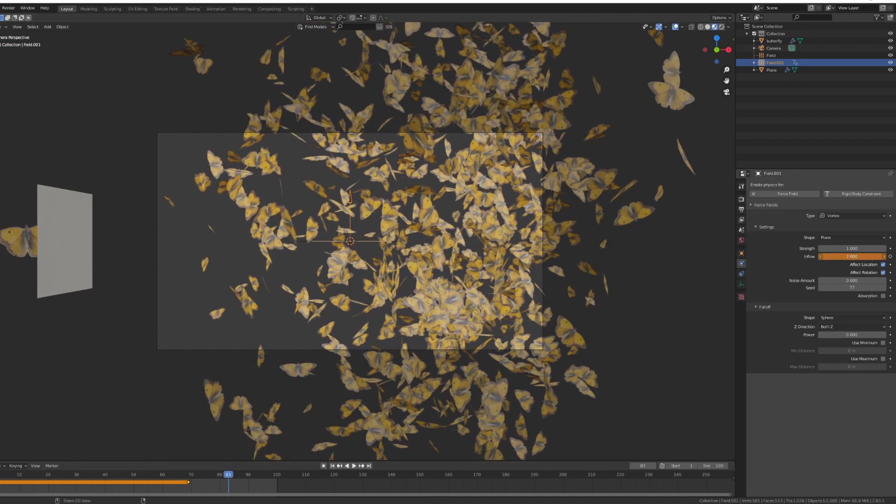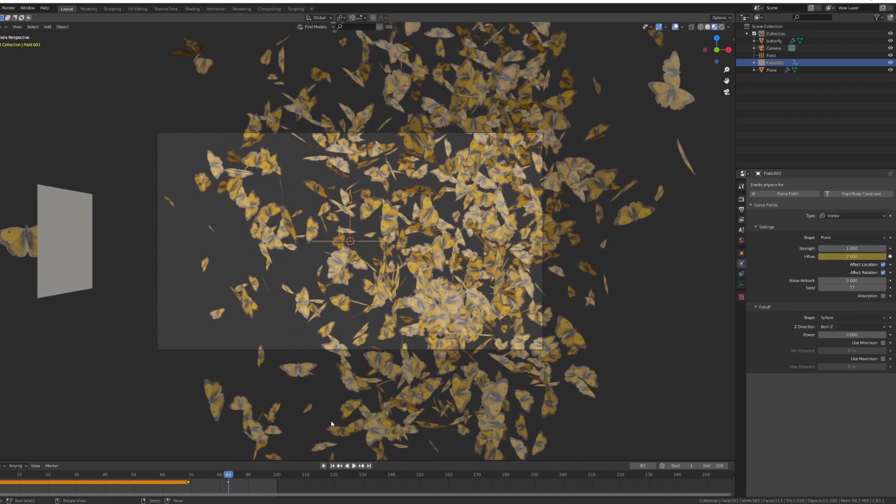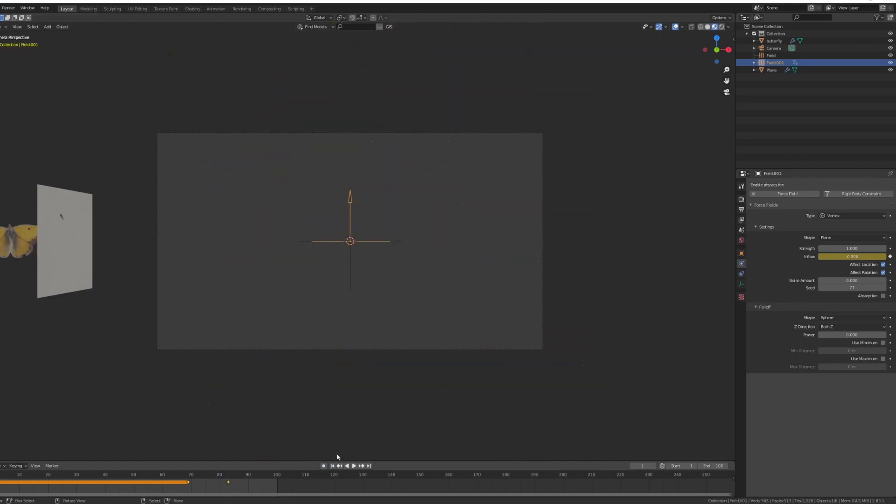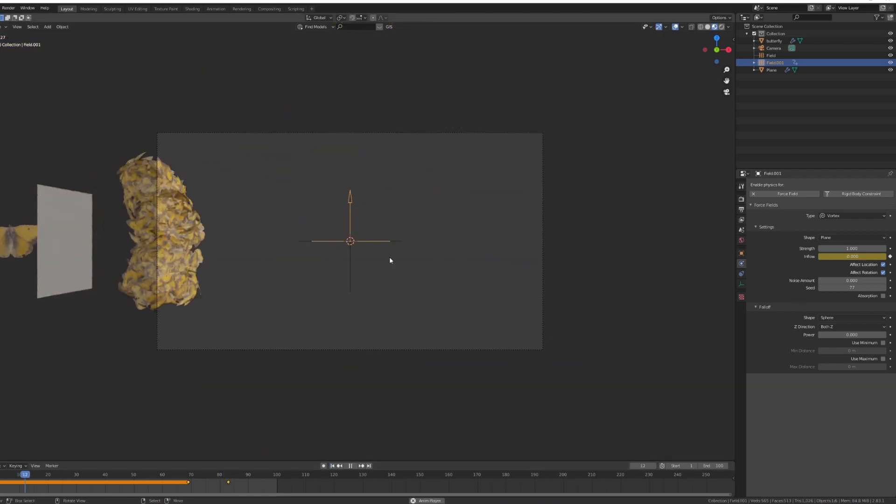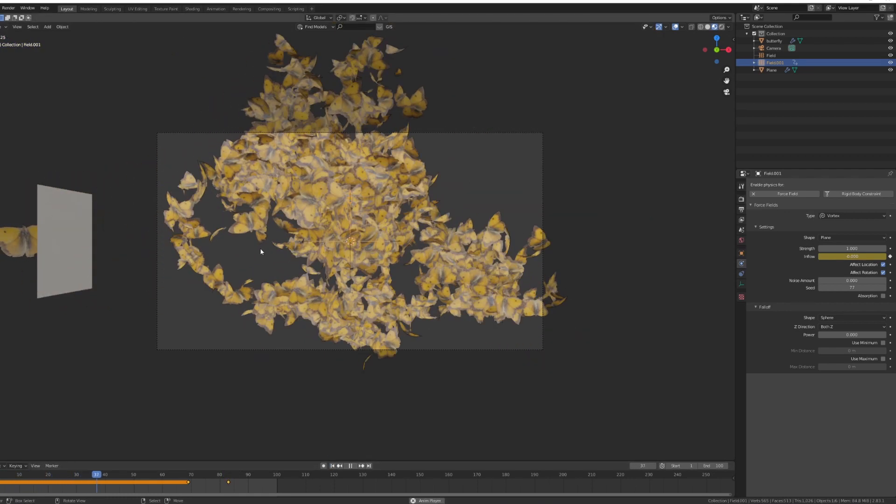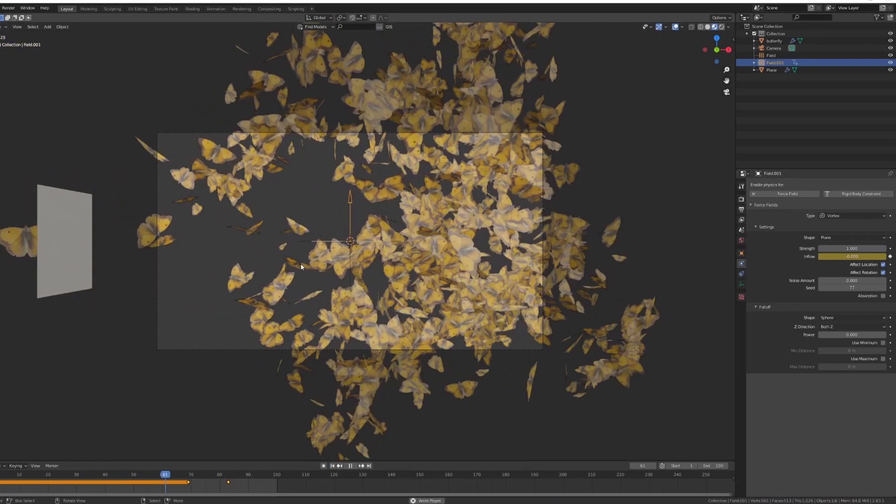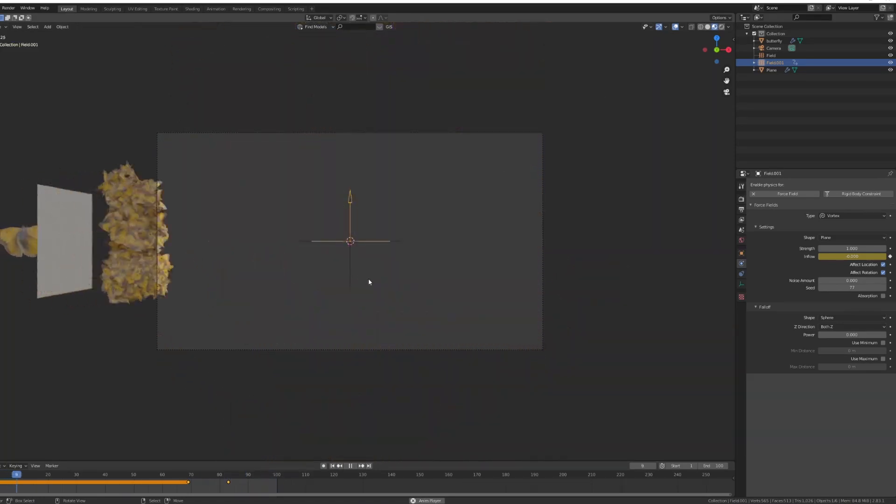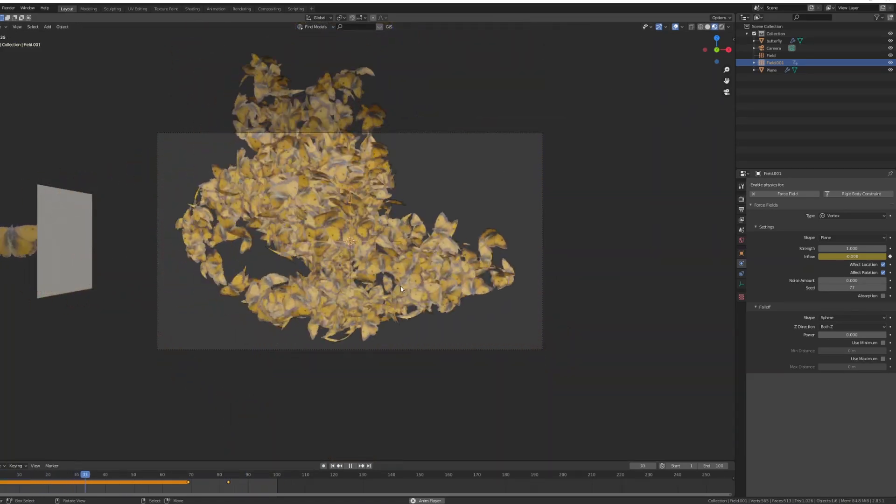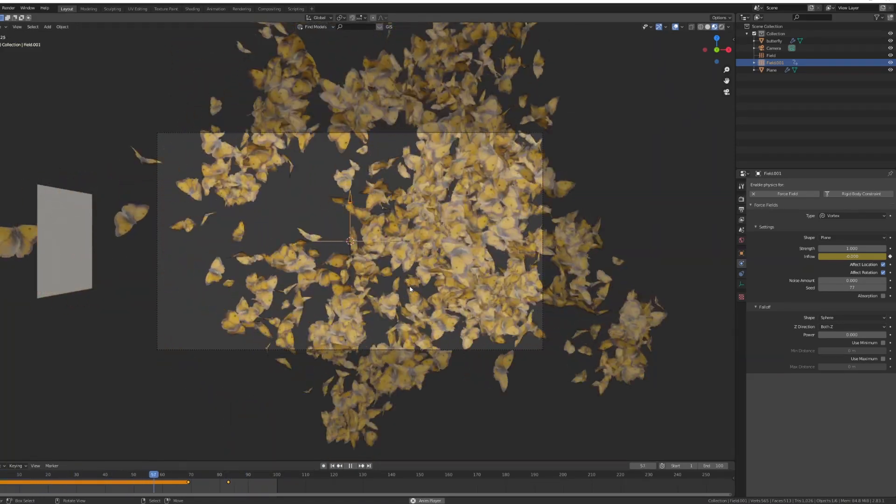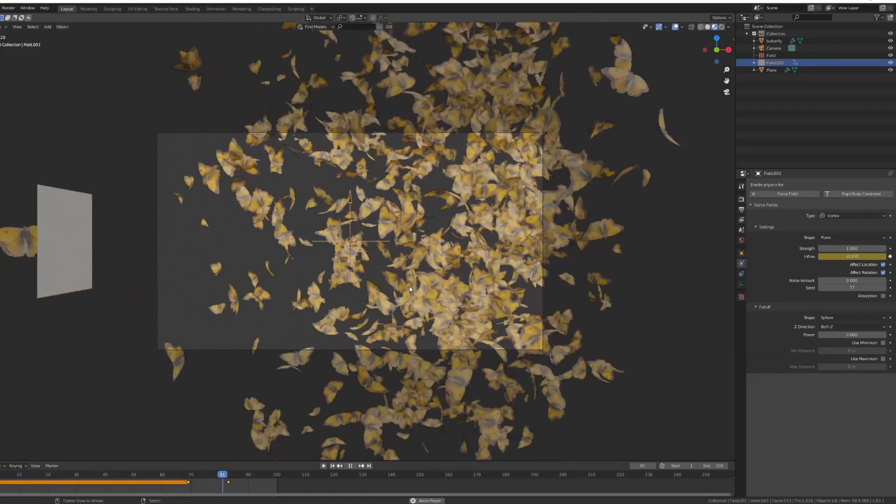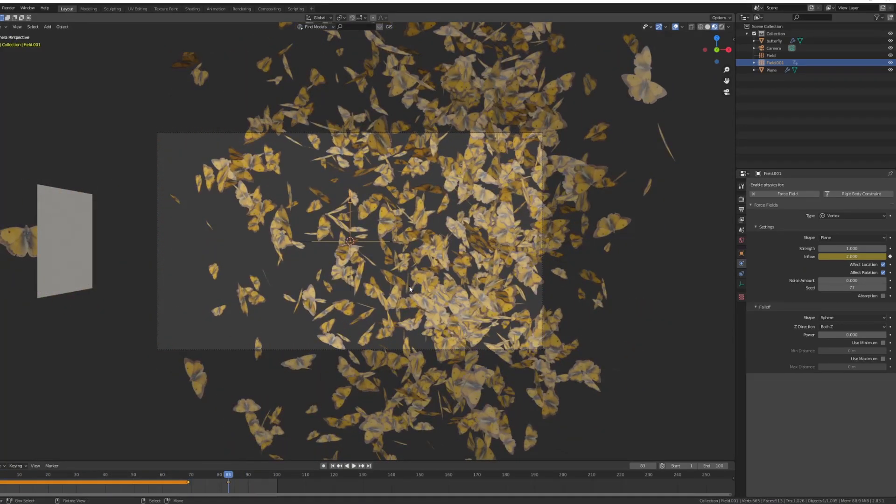Now if you press play you can see that they start distributing themselves and when the inflow kicks in they calm down, sort of almost like a fake speed effect or fake slow speed effect. So really useful.